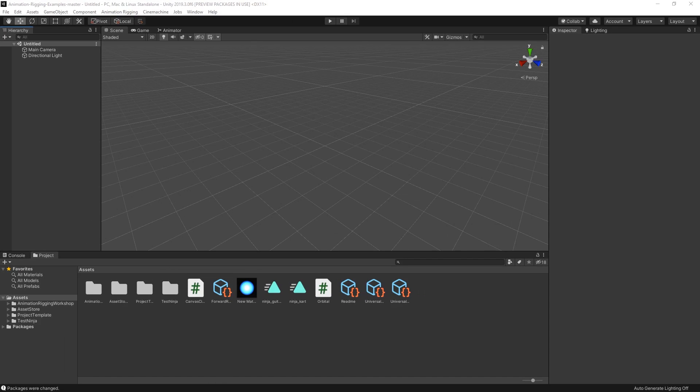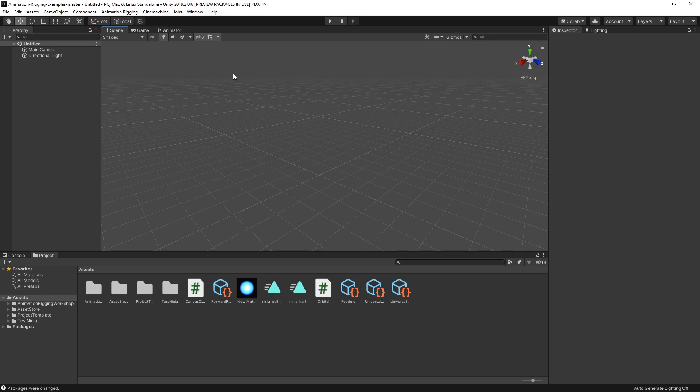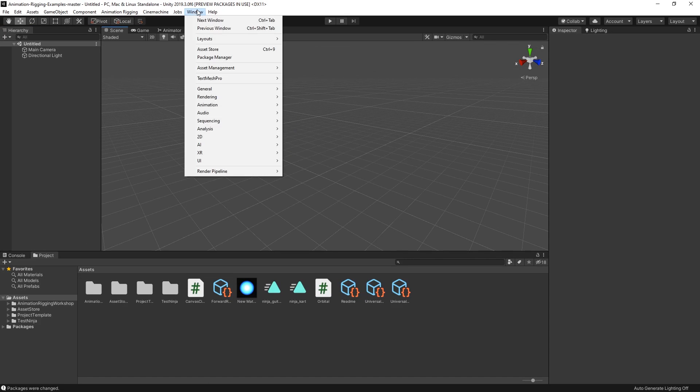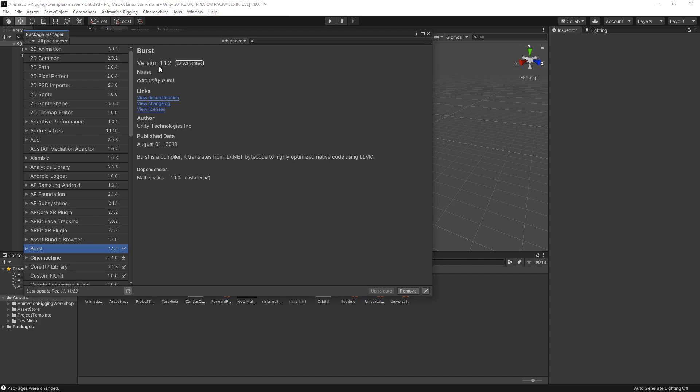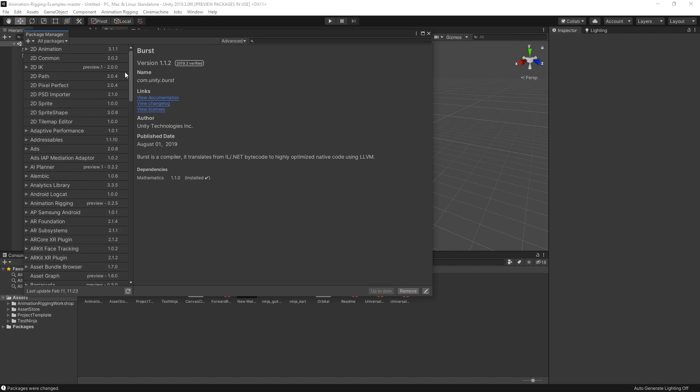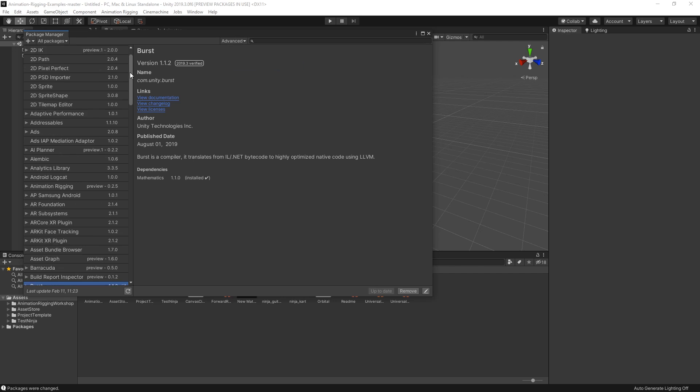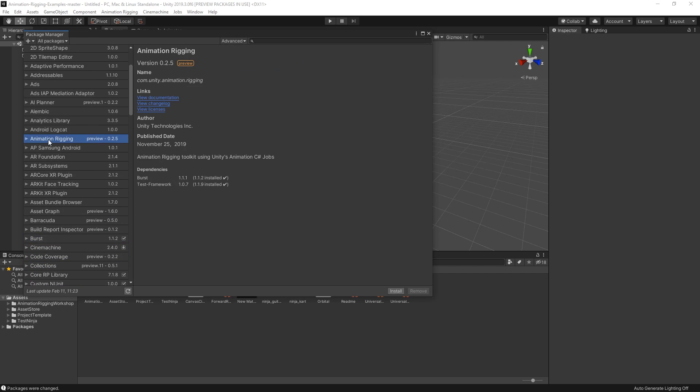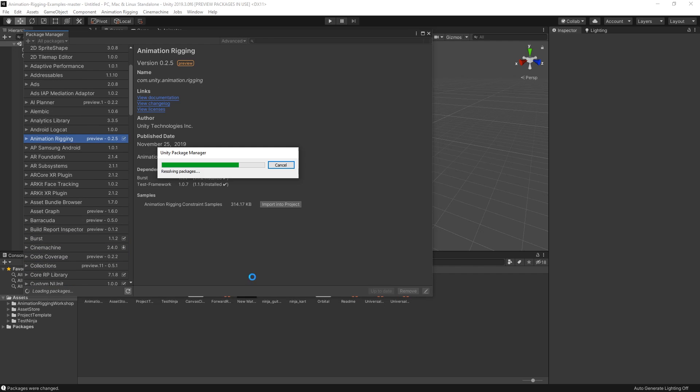Let's start by adding the Animation Rigging package to our project using the Package Manager. In the Package Manager, make sure to click on the Advanced dropdown and select the Show Preview Packages option. Once you find the Animation Rigging option, install it.